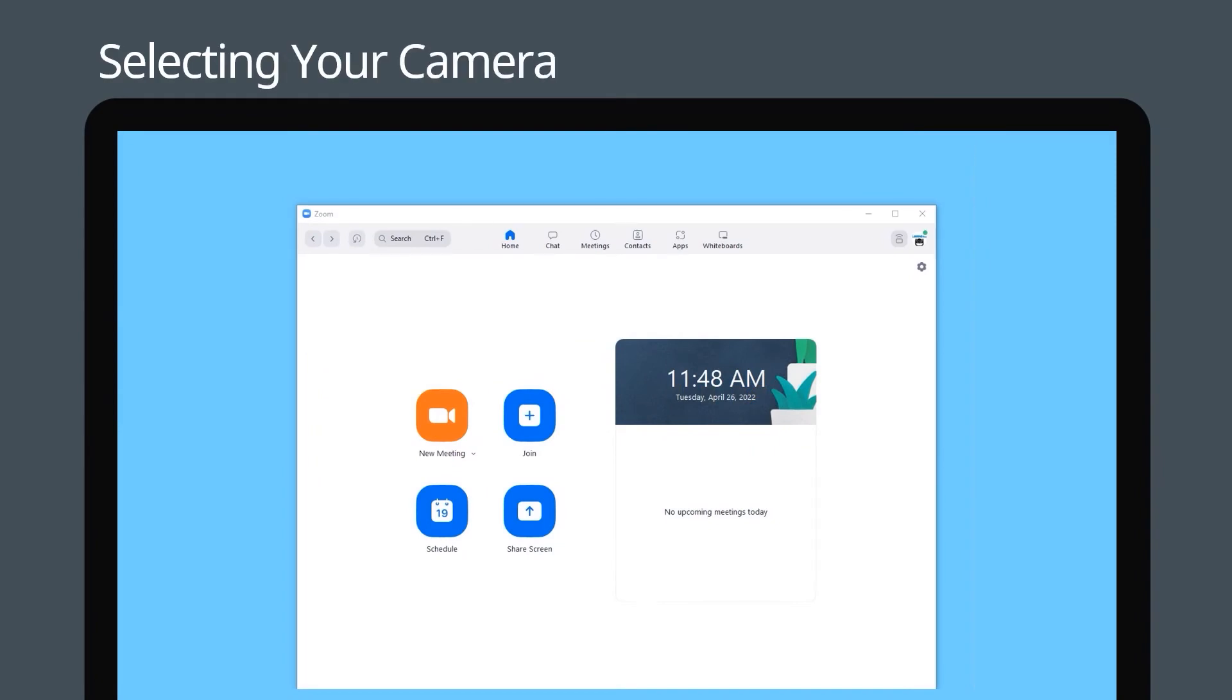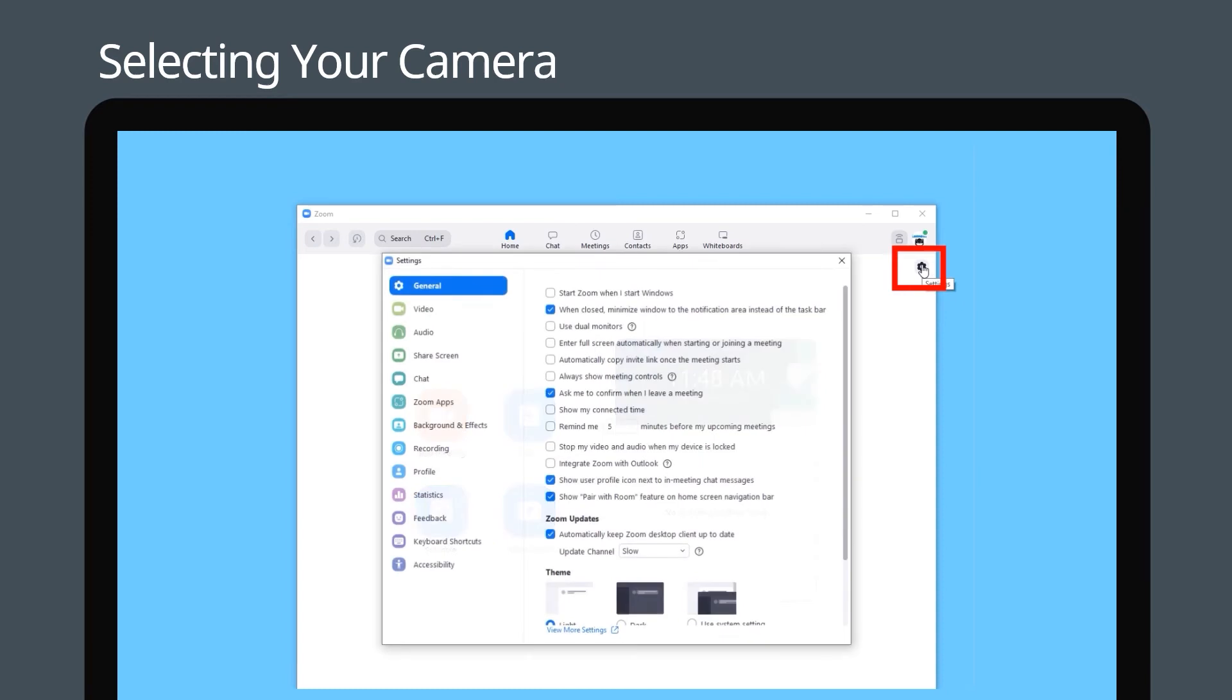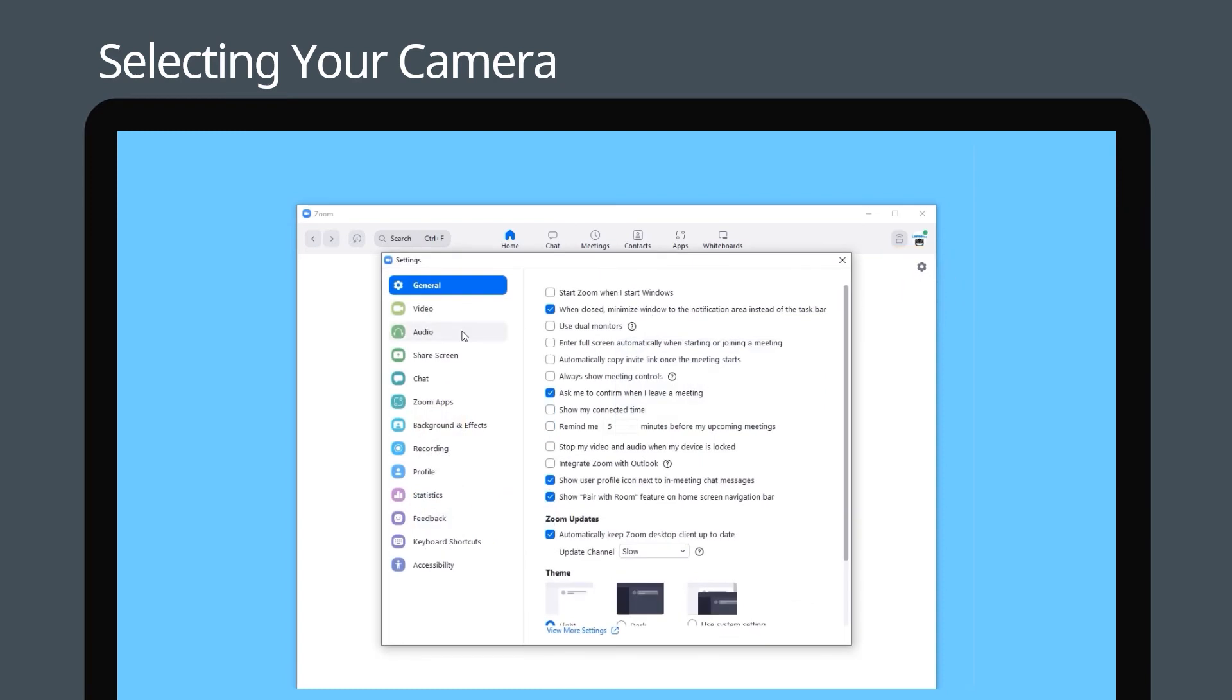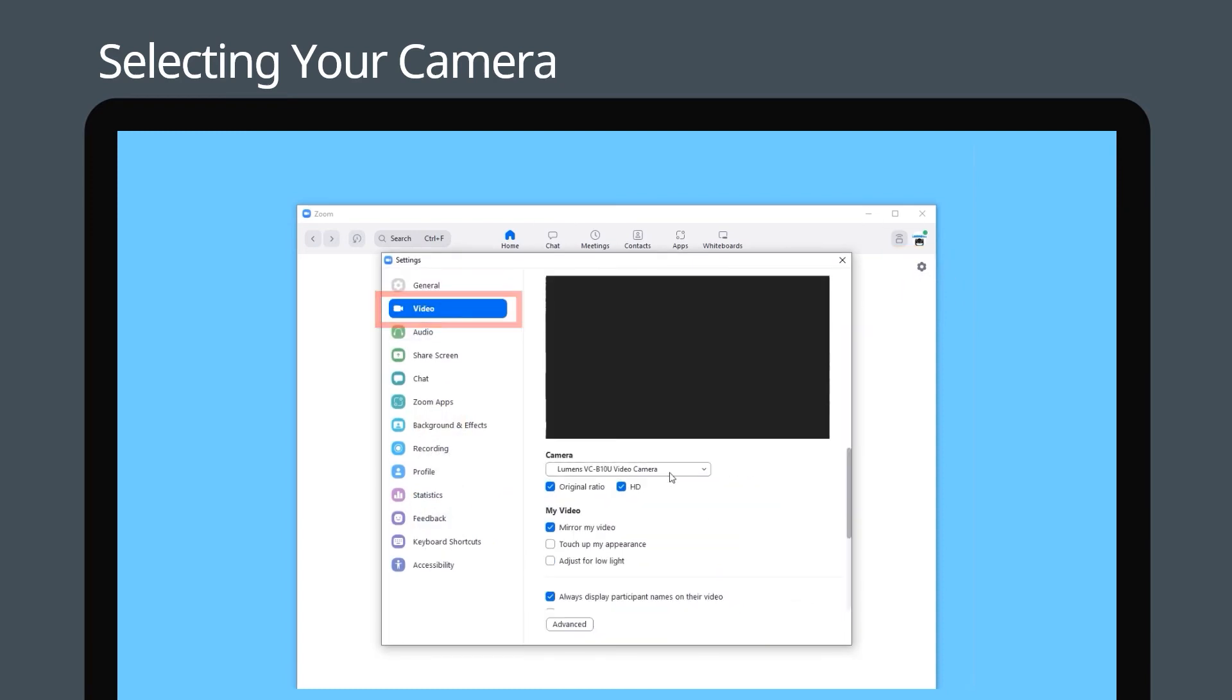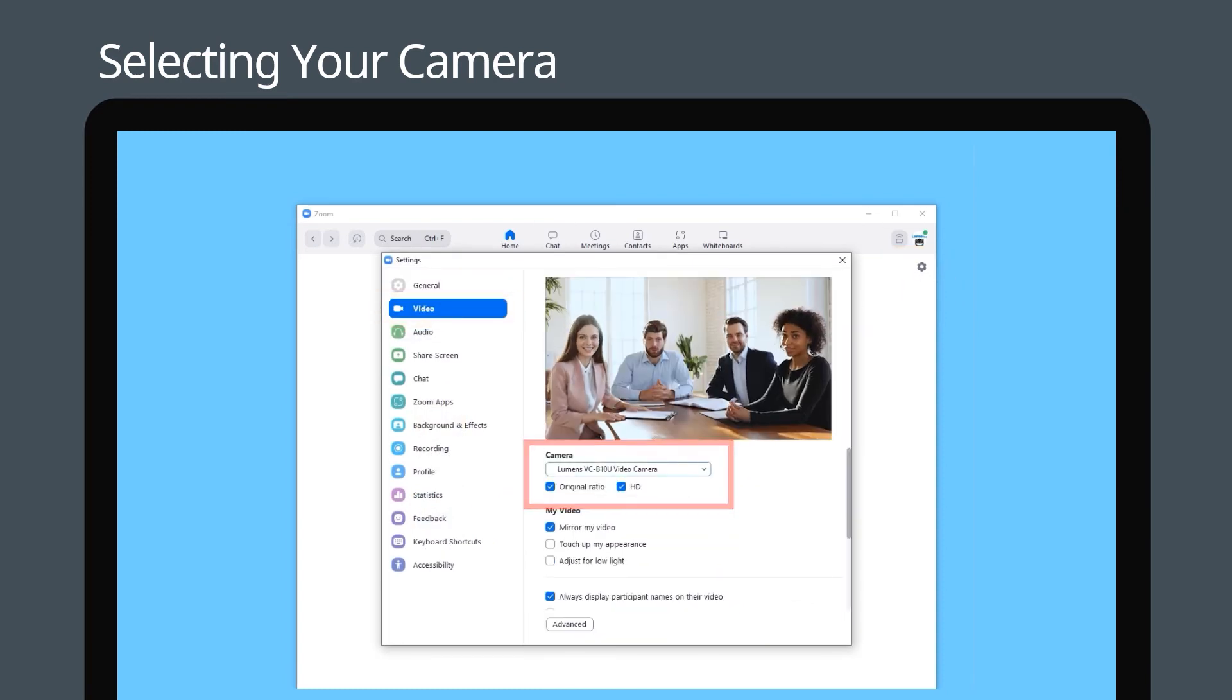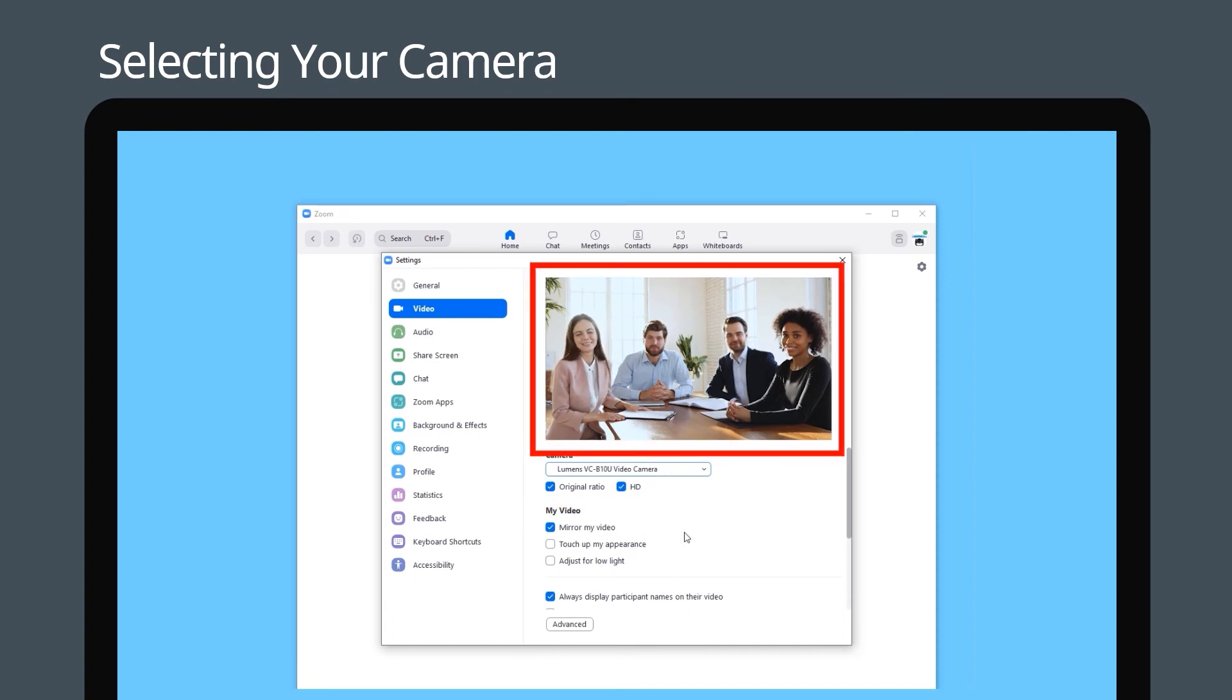Log into your Zoom account and click the settings icon. To select Lumens USB camera, go to the video tab and select the Lumens USB webcam. After selecting the camera, you can see live images on the preview screen.